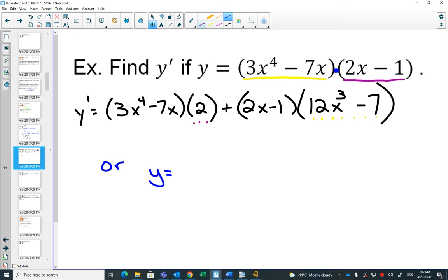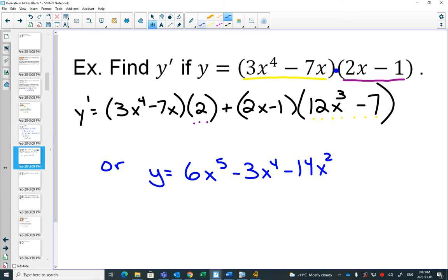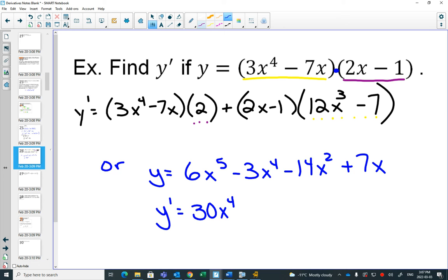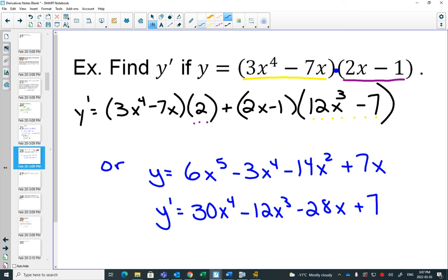We could also multiply the whole expression out: 3x to the 4 times 2x gives 6x to the 5; 3x to the 4 times negative 7x gives negative 14x squared... wait, negative 21x to the 4... and then each derivative is just a straightforward power rule: bring the 5 out gives 30x to the 4, bring the 4 out gives minus 12x cubed, bring the 2 out gives minus 28x, plus 7.